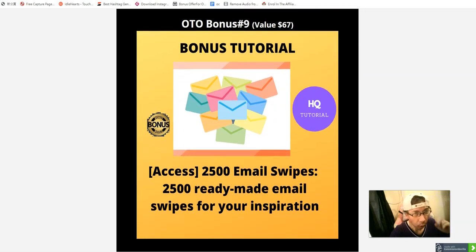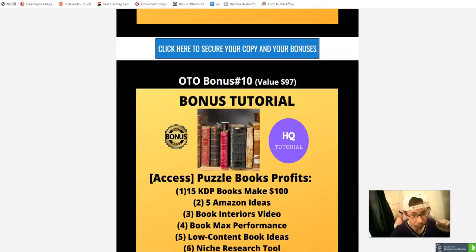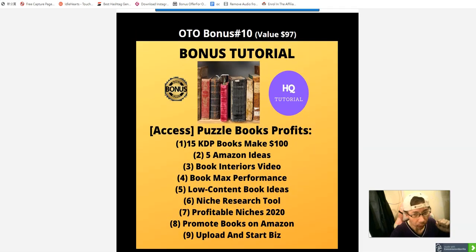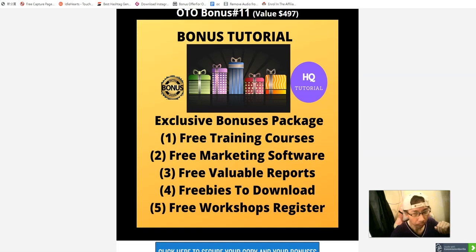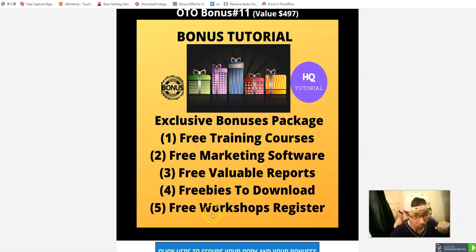OTO bonus nine: I'll give you twenty-five hundred email swipes for your email marketing. OTO bonus ten: Puzzle Book Profit — includes nine videos teaching you how to publish low-content books on Amazon. OTO bonus eleven: my last exclusive bonus — free training course, software, reports, and free resources.